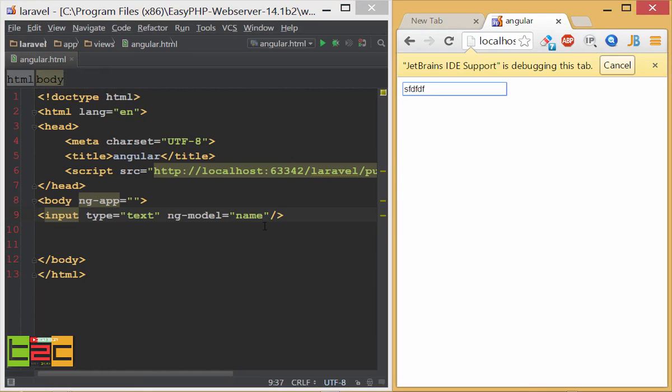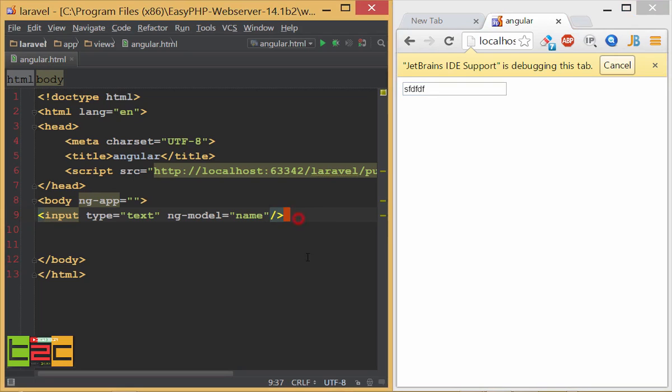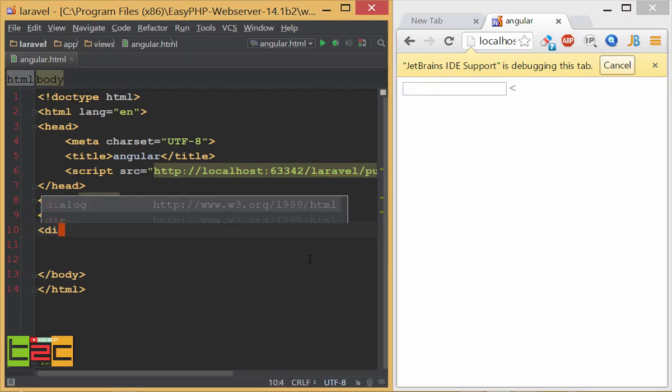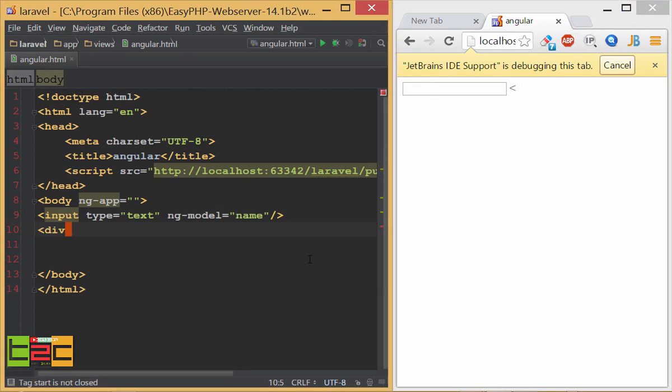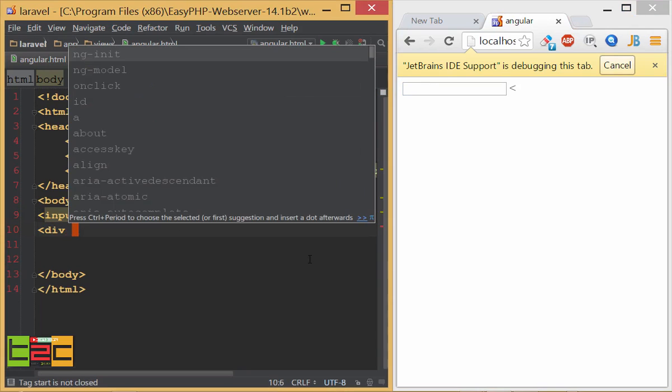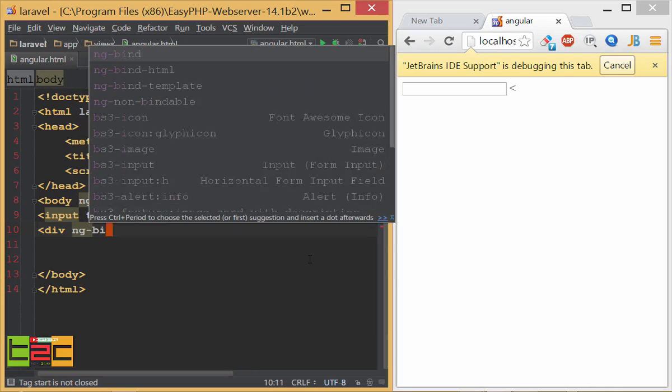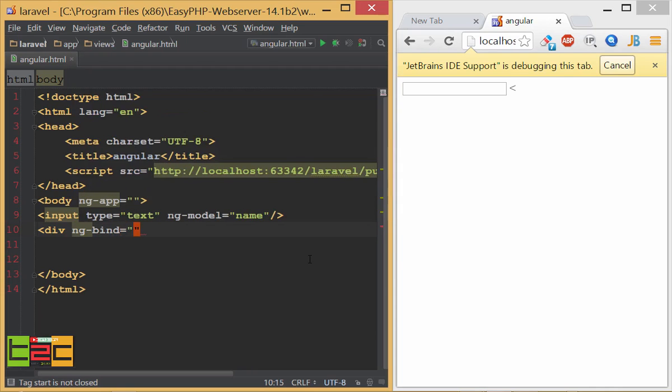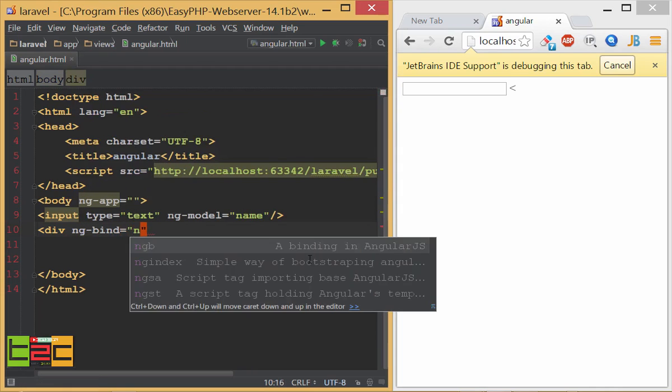But I already said that for linking with the HTML view we have to use the ng-bind. So I will use a div tag here and then I will use ng-bind and then the model name that we have given earlier, that is name.